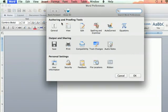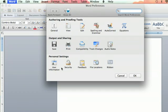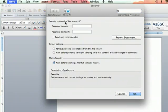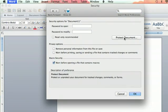You'll see three different lines of settings here, and you're going to go down to the third one. It says Personal Settings, and the second button there is Security. Click Security, and you will see you have an option to Protect Document under Security Options here.